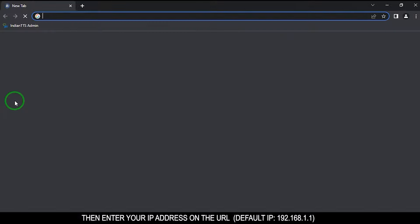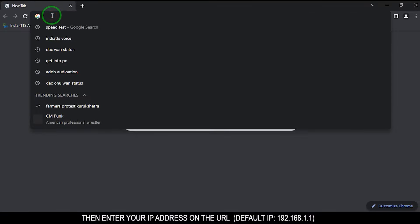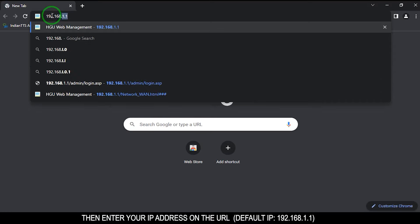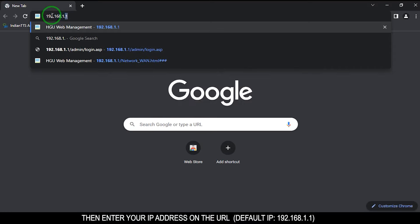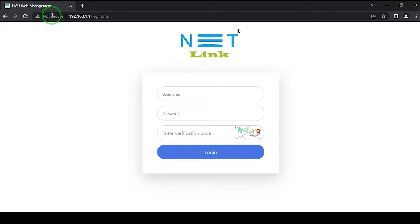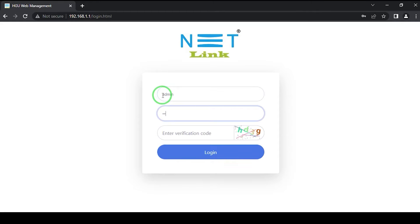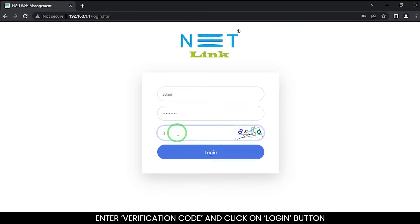Then enter your IP address on the URL: 192.168.1.1. A login page will appear. Type your username and password. Default username: admin, password: stdon u101. Enter the verification code and click on the login button.